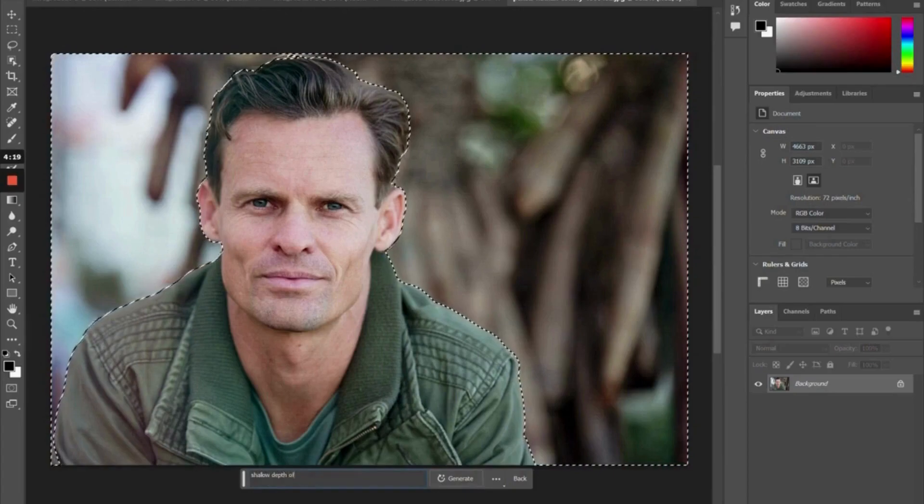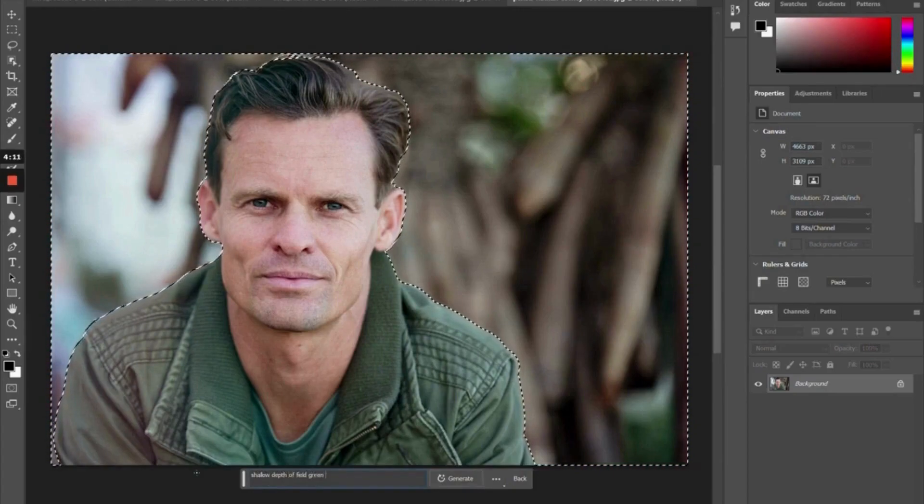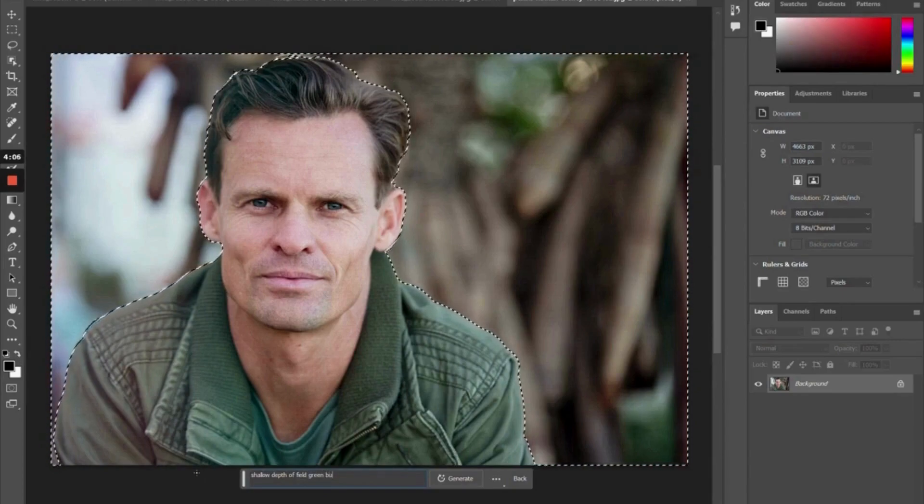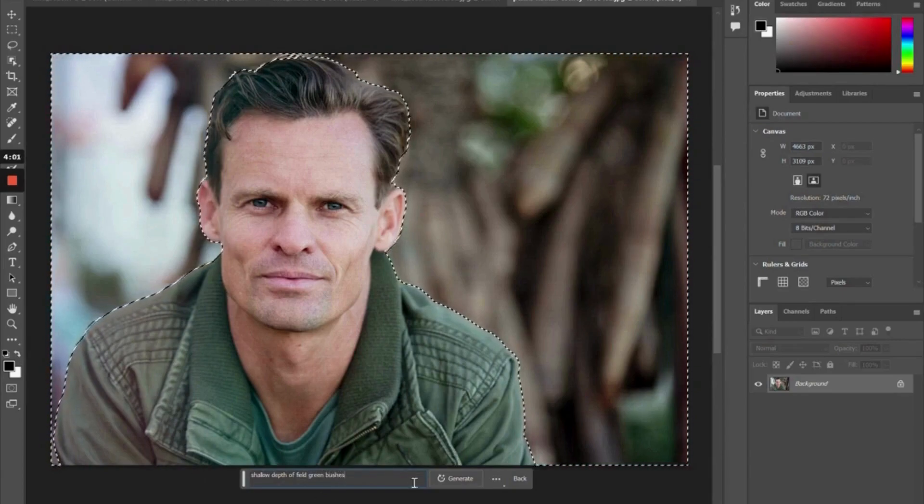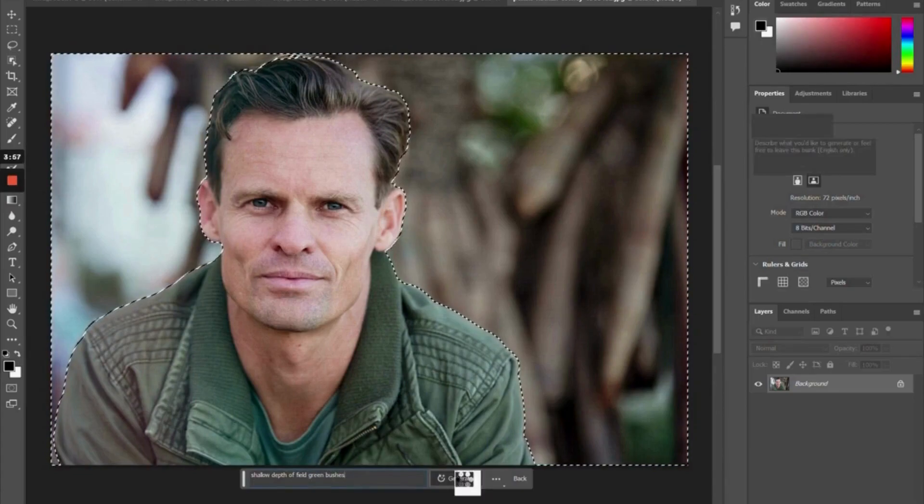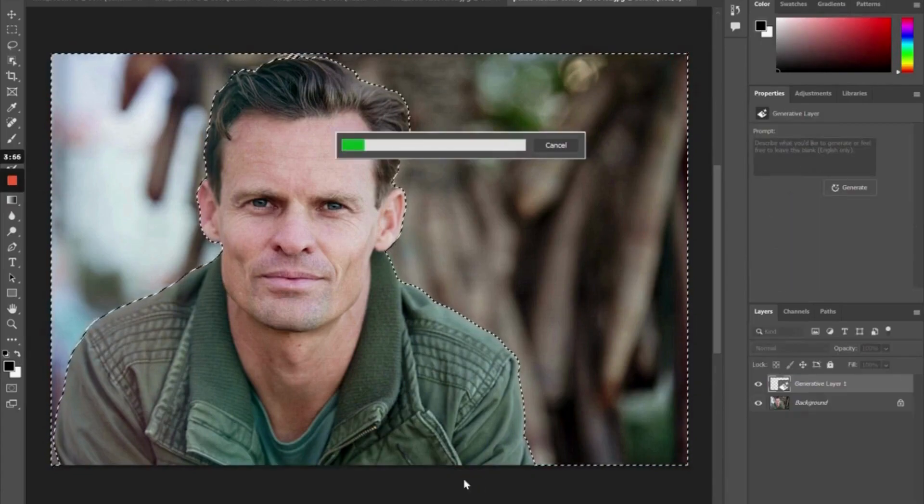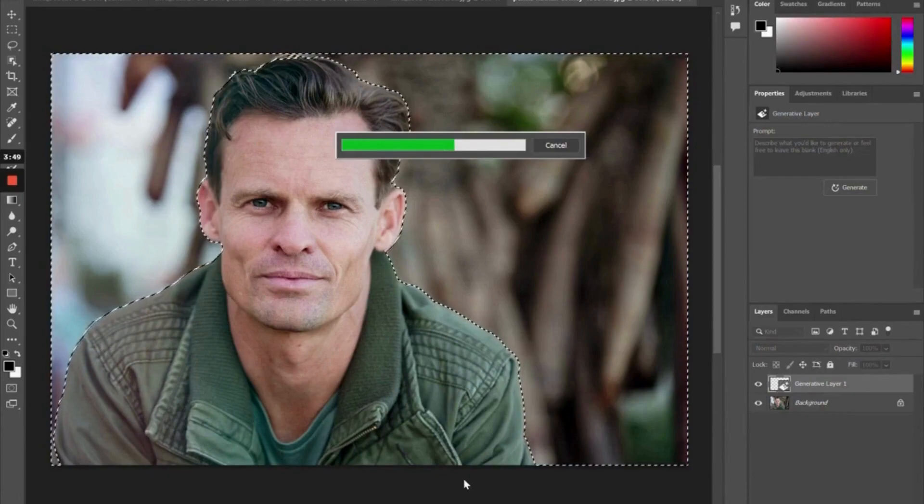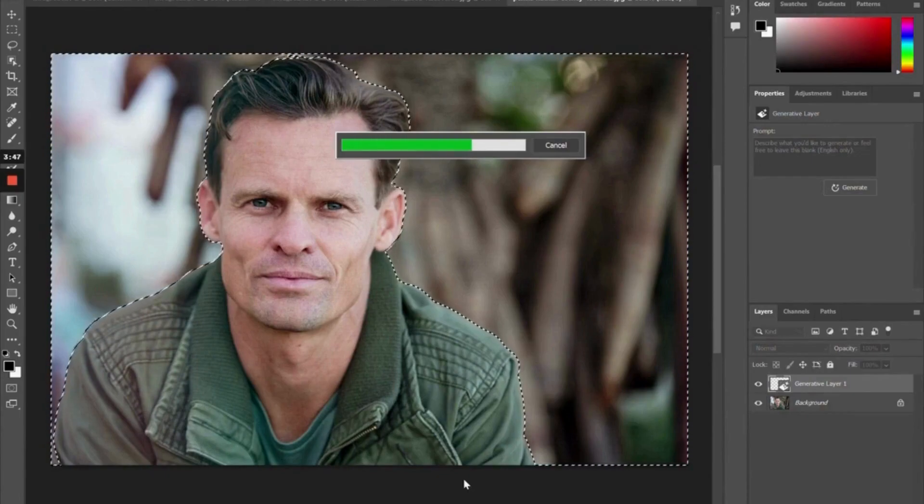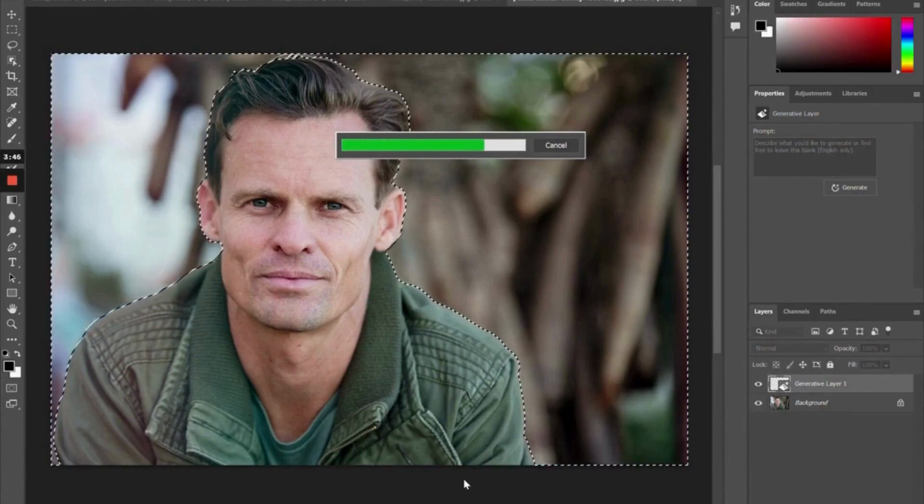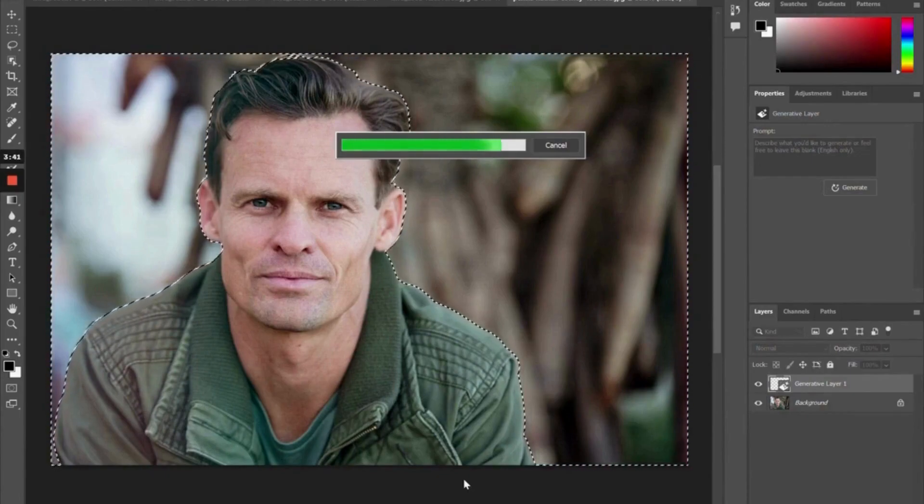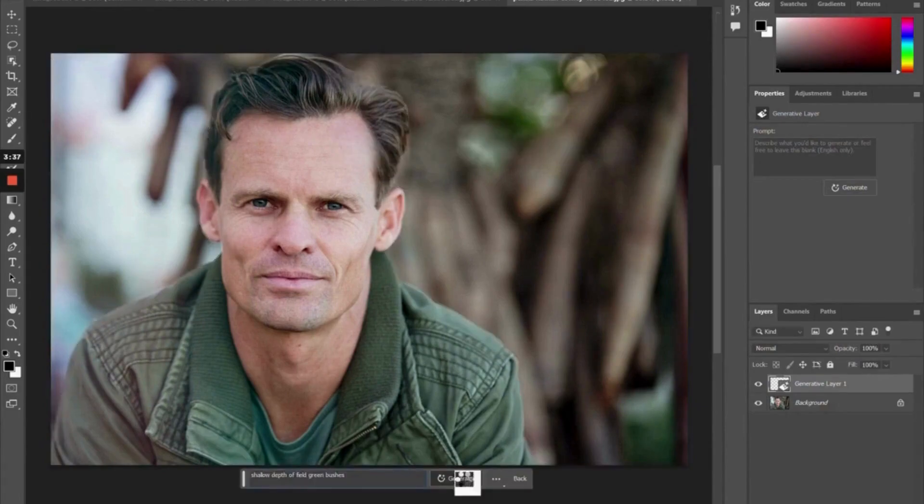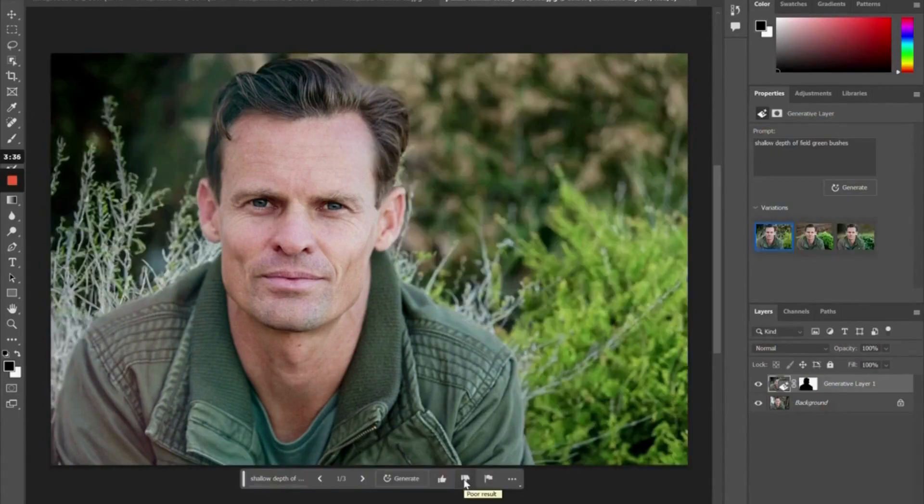I'm going to type a new prompt that says shallow depth of field green bushes, because I want to get something that looks like a headshot for this photo. Since it already is pretty much a headshot, however, the current background is very distracting, so I want something that looks more clean and polished where it looks like an actual headshot and it's not such a distracting background behind him.